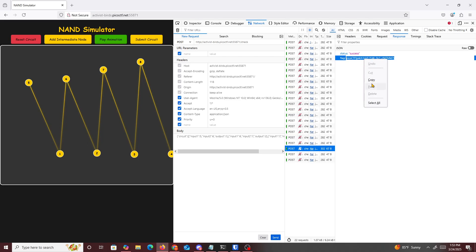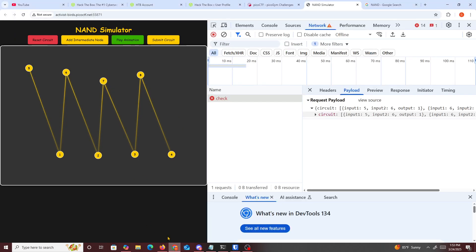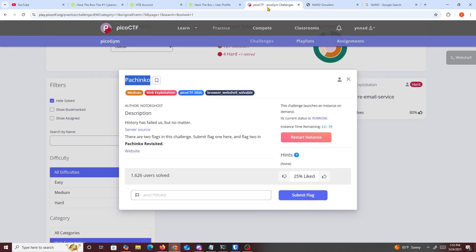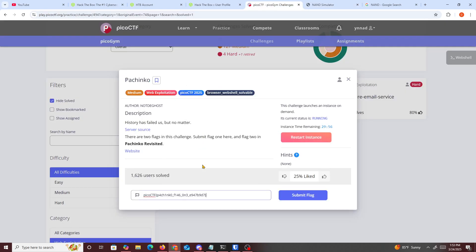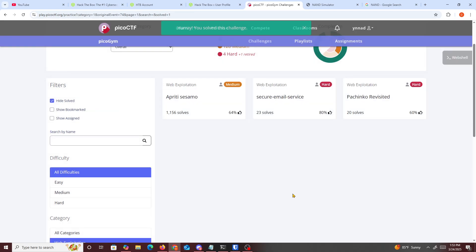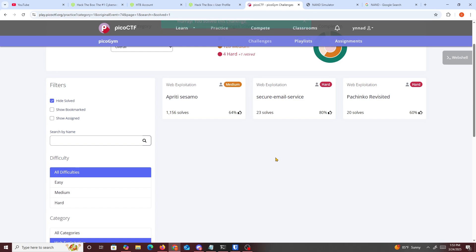So just copy this and then go back right here and then submit the challenge. And yep, that's about it. Hope you guys learned something new today. Well, I didn't learn nothing new, just spamming. Well, I guess if you guys didn't know about the network tab on Firefox. And yeah, by the way, that's about it. See you guys in the next one, peace.